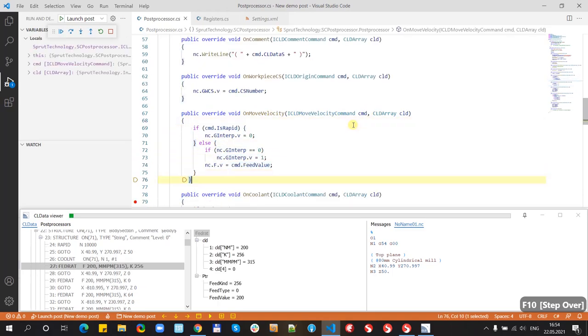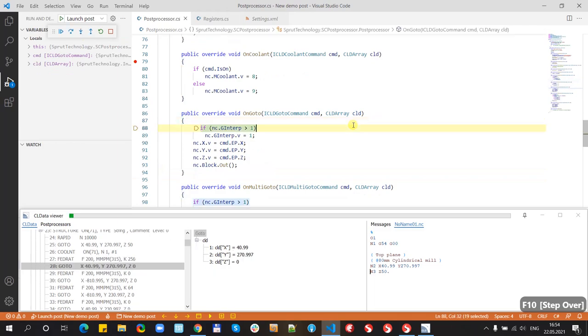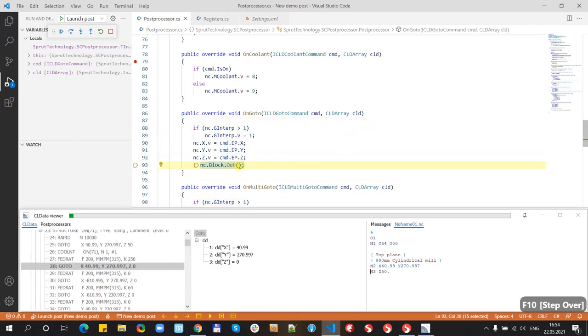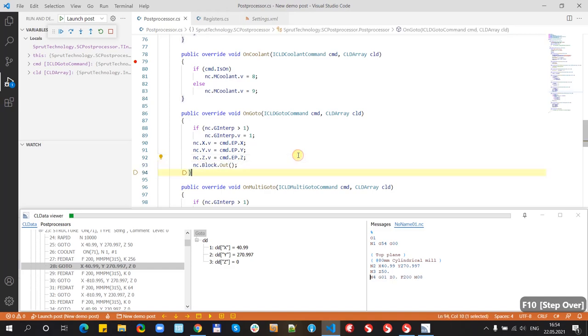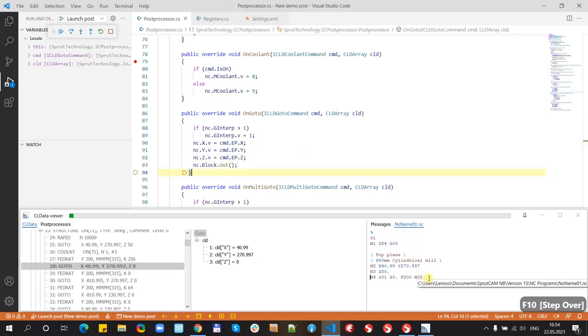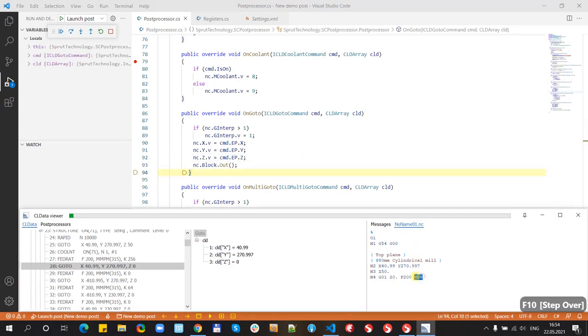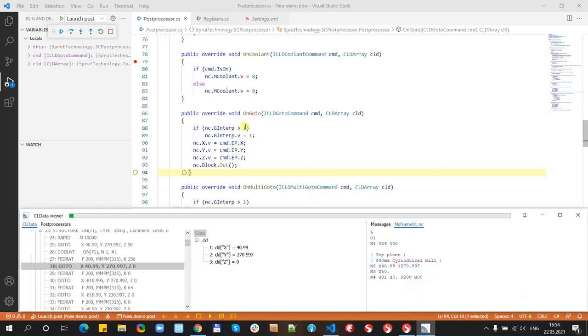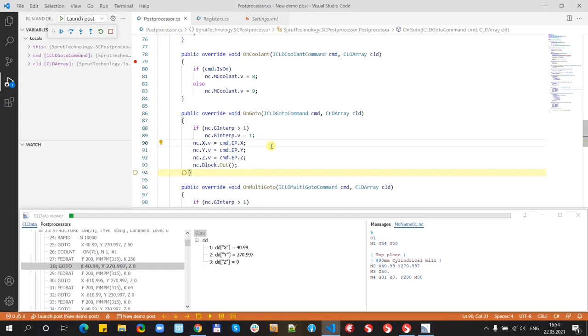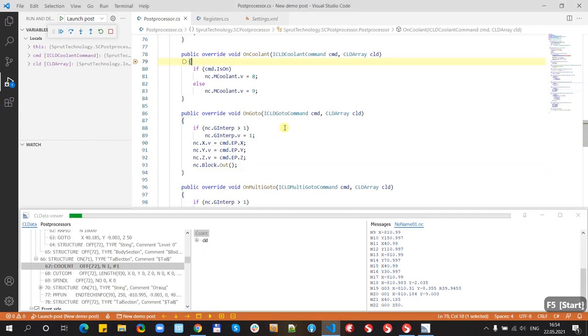Next command and if we have out block CLDataView shows m8. And next coolant is off.